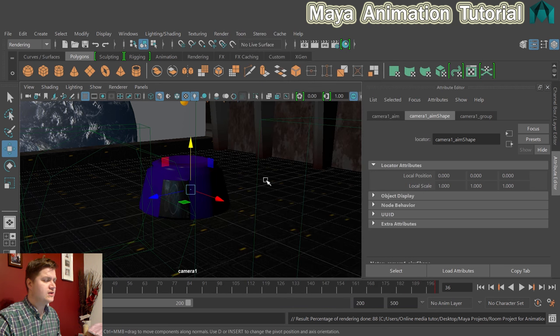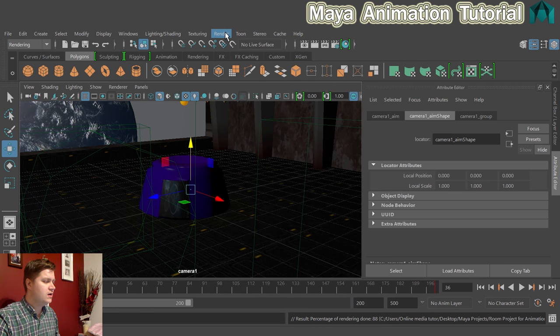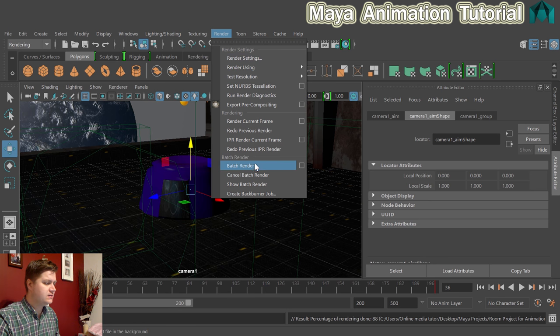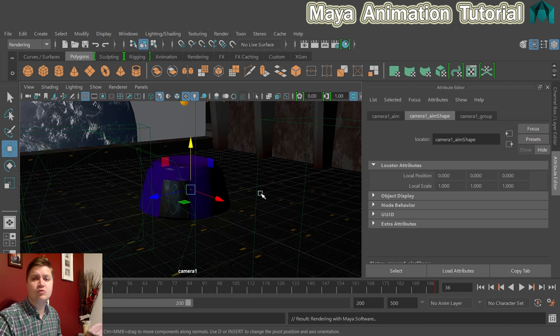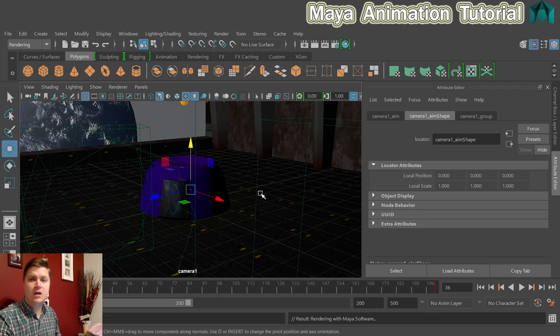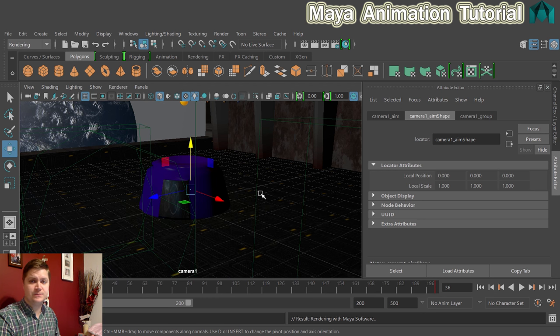And then click on close and to render out as video click on render and batch render. And when it's finished this will drop your AVI file into your images folder of your project just like it would if it was still images.